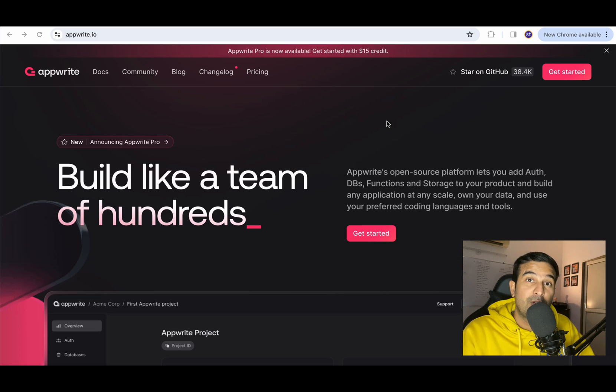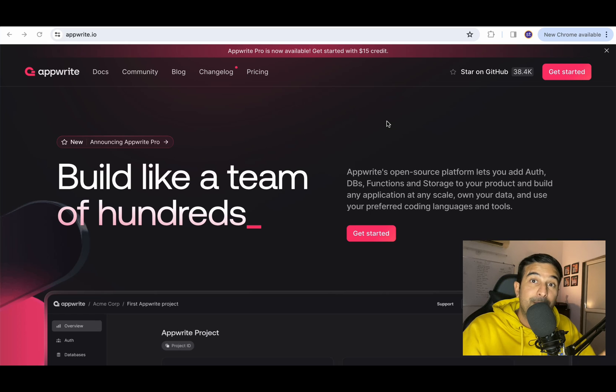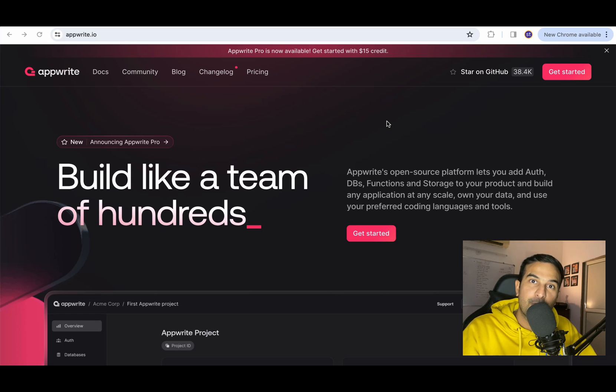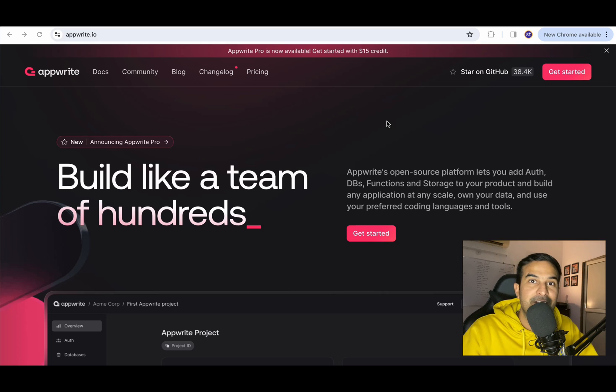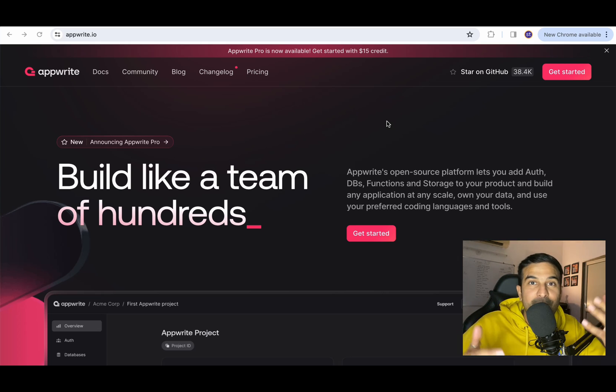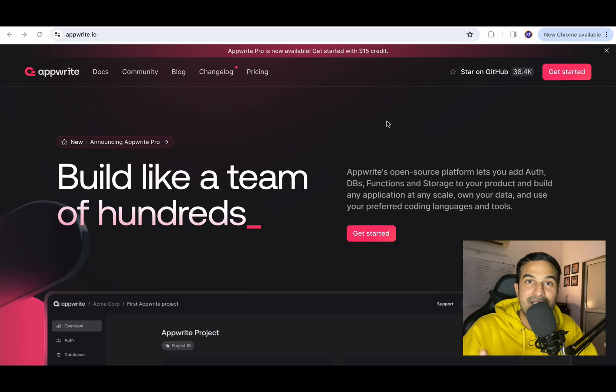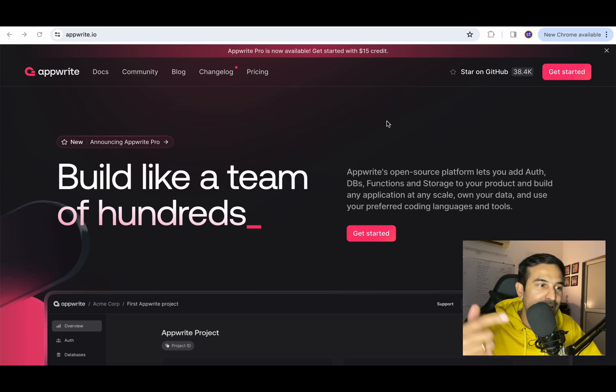While I was going through the documentation of AppWrite I found it pretty simple. So I thought let's create a video where I will follow this documentation side by side and set up a basic authentication system in the ReactJS application and share it with you guys so that you can try it yourself as well. So let's get started.